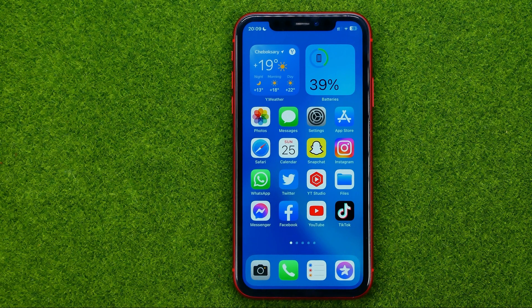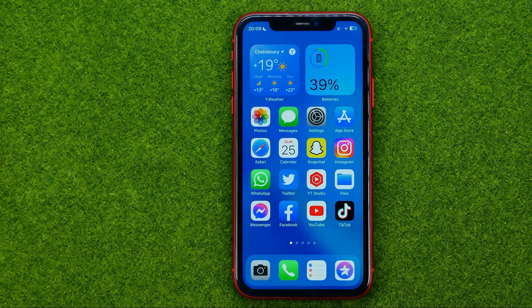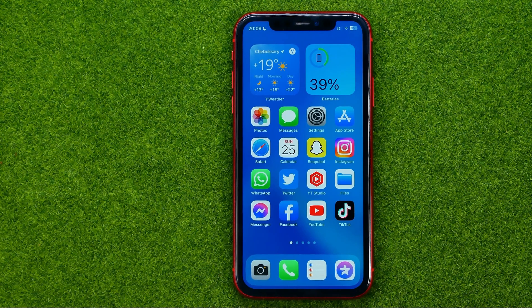In this video I'm going to show you how you can easily sync contacts from Gmail to iPhone. Be sure to watch the video to the very end so you don't make any mistakes, and don't forget to like this video and subscribe to my channel. Thanks guys!